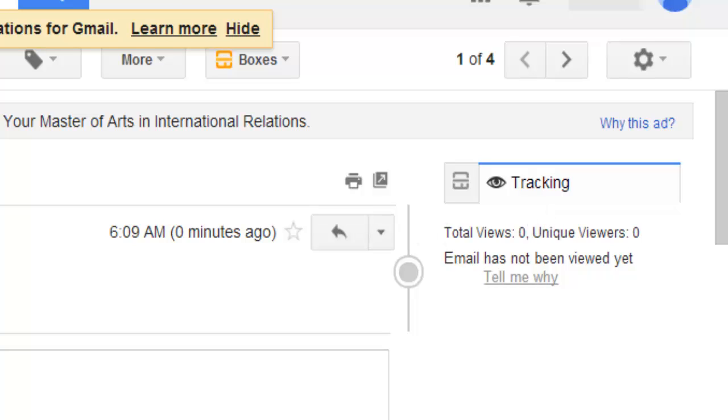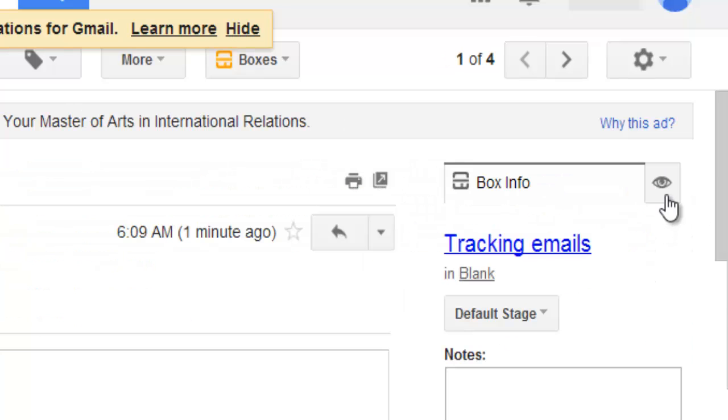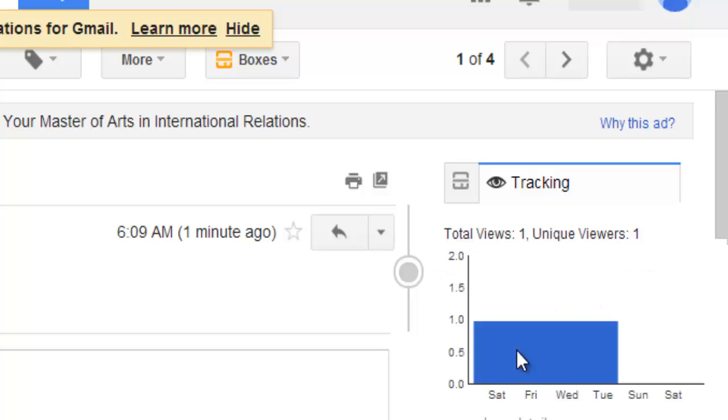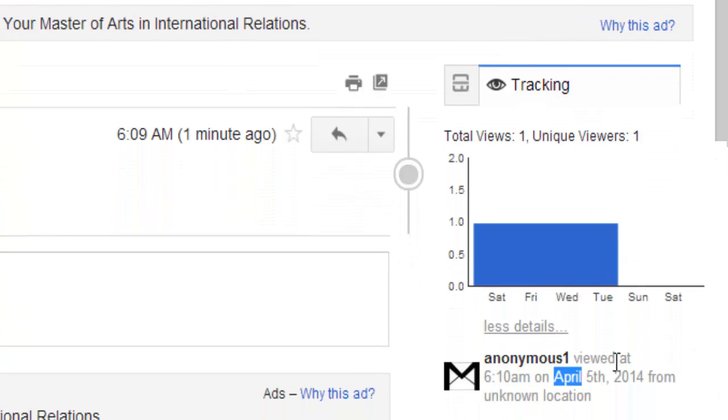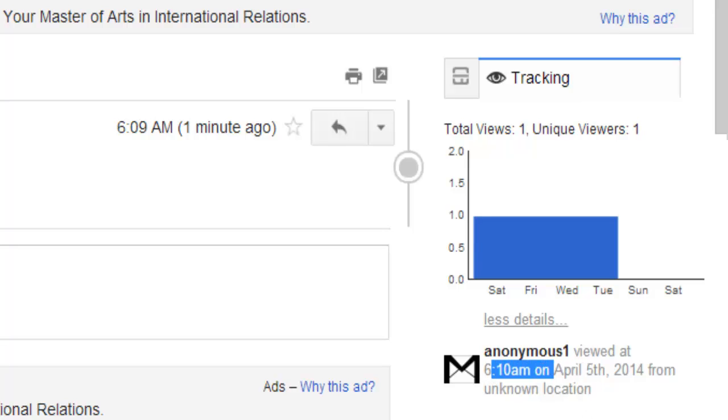Now refresh, go back, open the tracking. See, total is one, unique is one. This message has been opened today, April 5th, at this time. Thank you.